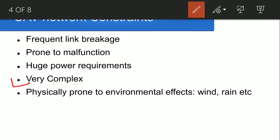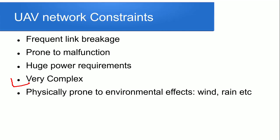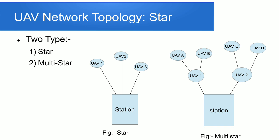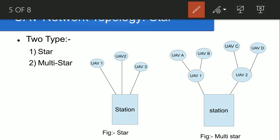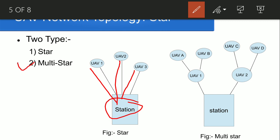There are two topologies we use: star and mesh topology. The star topology has two types: star and multi-star. If there is one station, the UAV connects point-to-point communication to communicate with the station. In multi-star, a UAV is connected and through that UAV there are other UAVs like drones connected. There is UAV C and UAV D connected to UAV 2. This is multi-star.